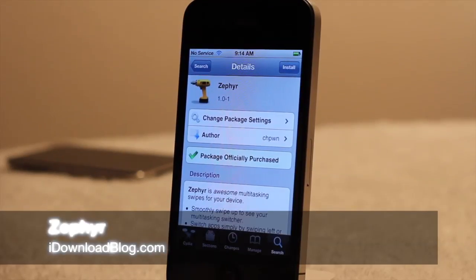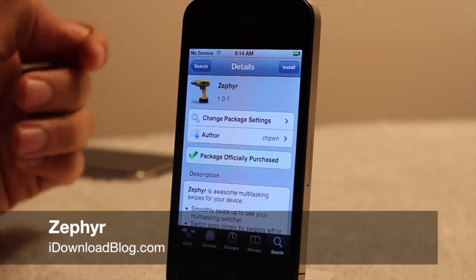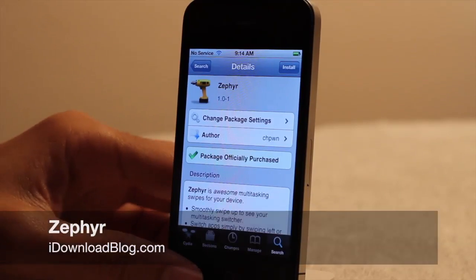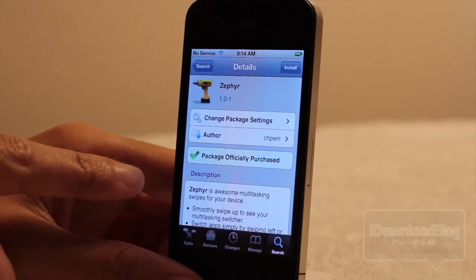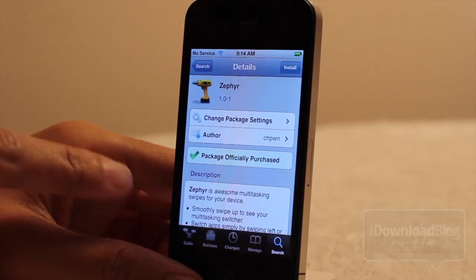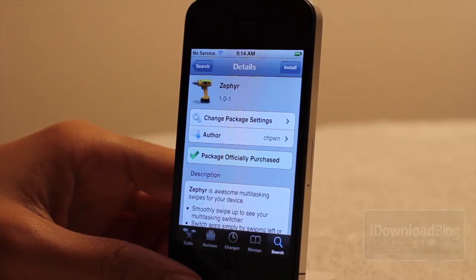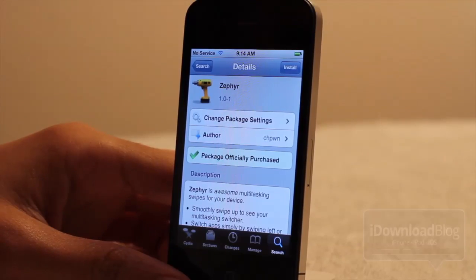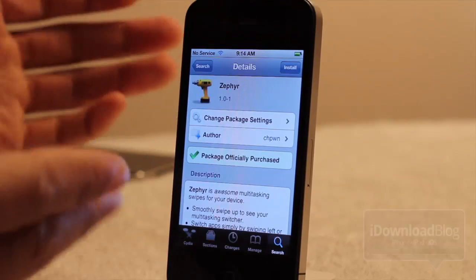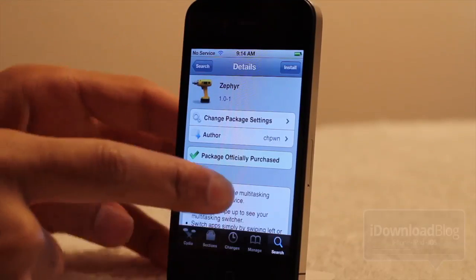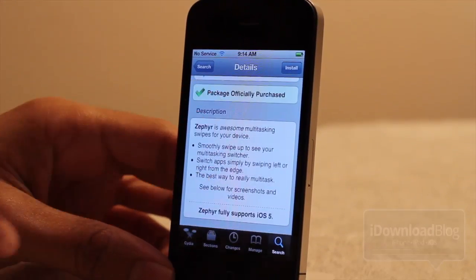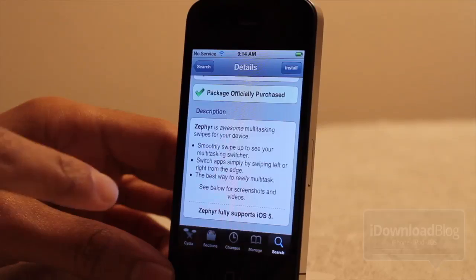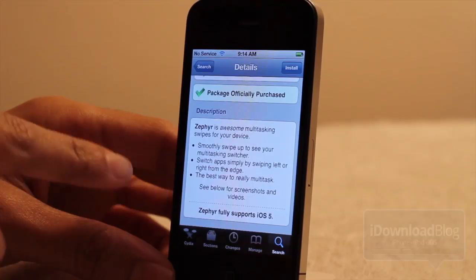What's up ladies and gentlemen, this is Jeff with iDownloadBlog. Let's talk about a new jailbreak tweak that was recently released on the Cydia store. It is called Zephyr and it allows you to have multitasking swipes on your iDevice — it doesn't have to be an iPad, it can be an iPhone as you see here.